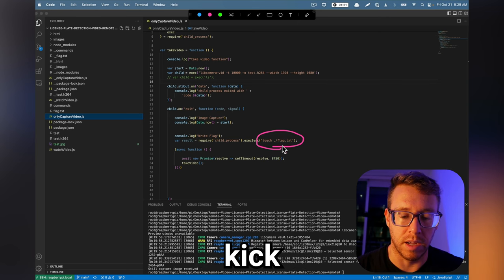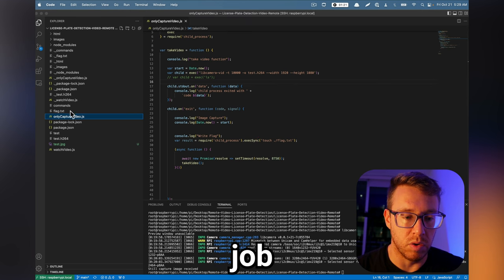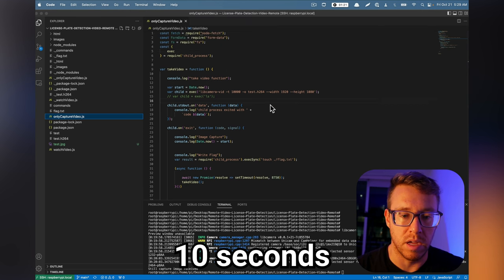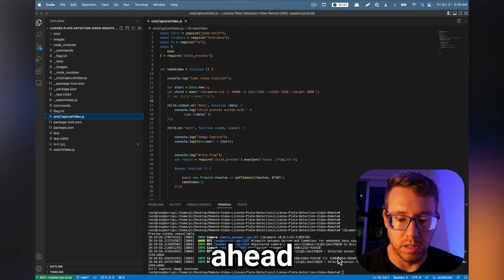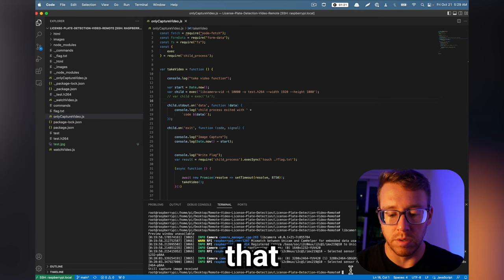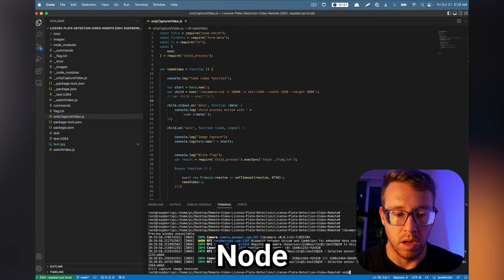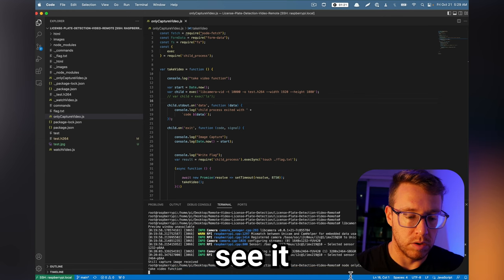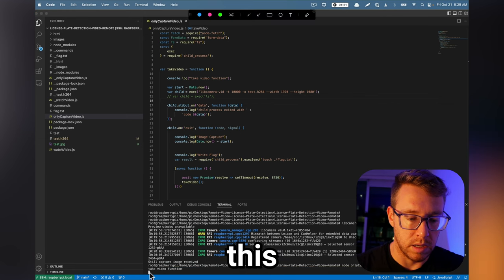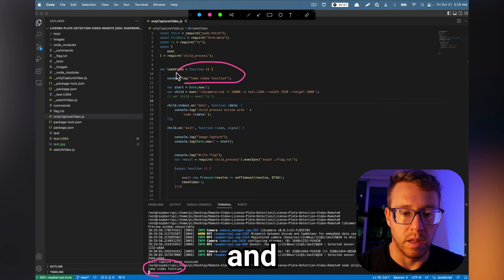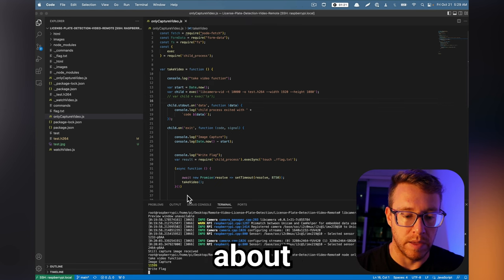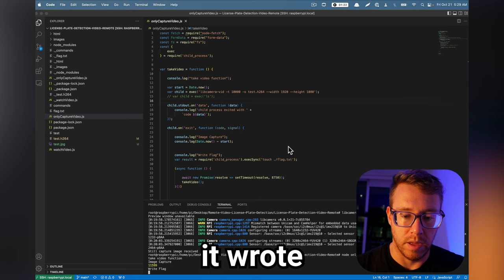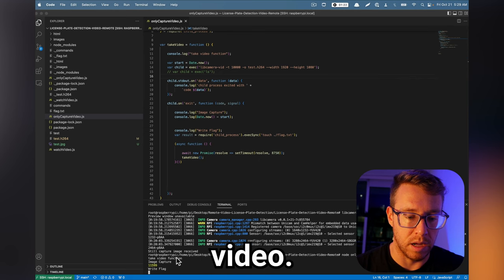The reason it does that is because the other script is going to be listening for updates to that flag file. And anytime an update is made, it's then going to kick off the analysis process. But this script's only job is to take videos 10 seconds at a time. So let's go ahead and see if we can't run this. So the way we would do that is we would just run node and then supply the file name. You can see it logged this take video function. And that looks good.